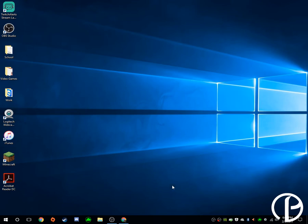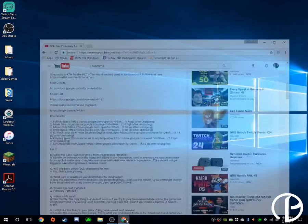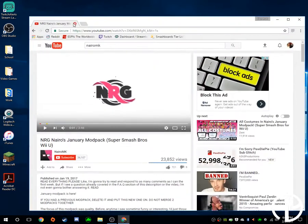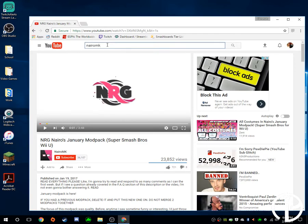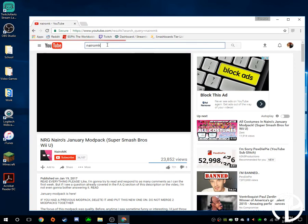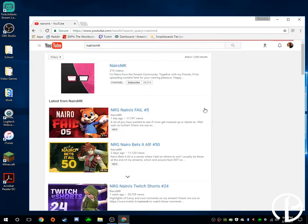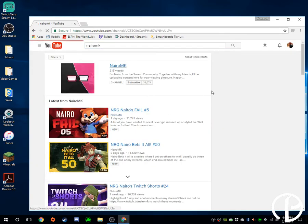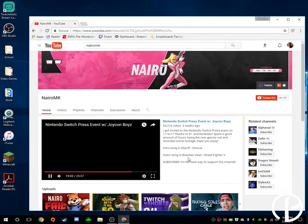But here's how to do it. You're going to need an SD card, a Wii U with an internet connection, and obviously a computer. So you guys should be able to see my screen right here. Just go to YouTube, and go ahead and search Nairo. I'll do that for you guys, Nairo MK, and go to his channel.